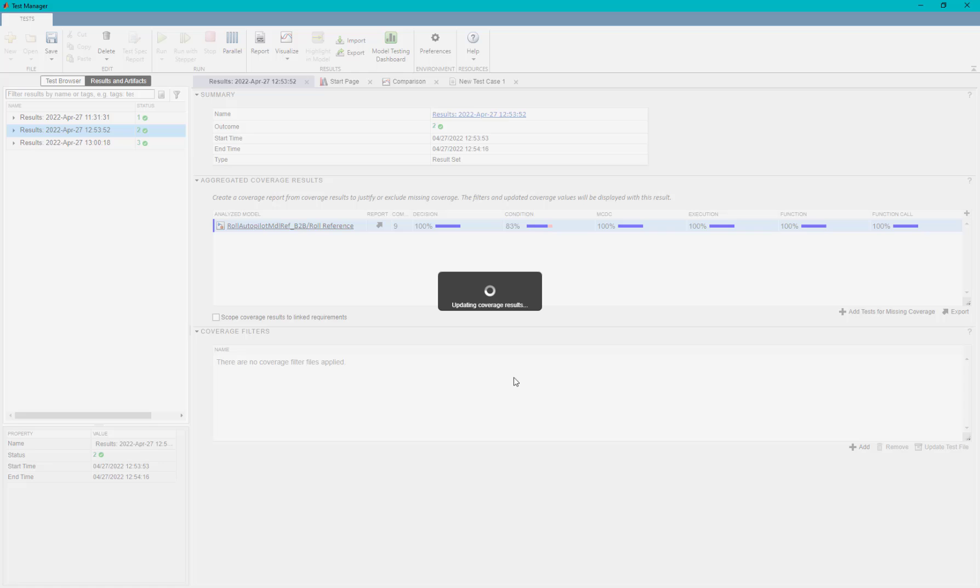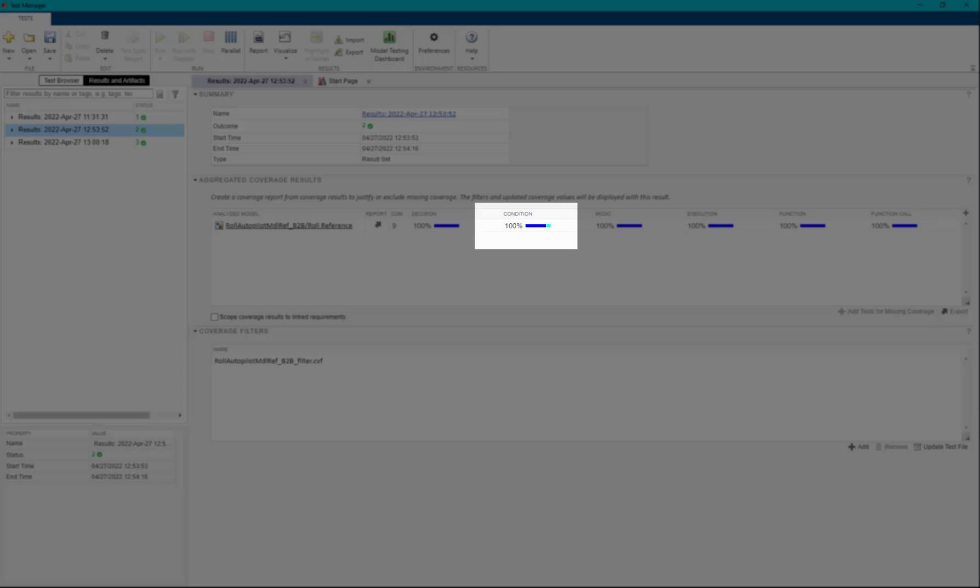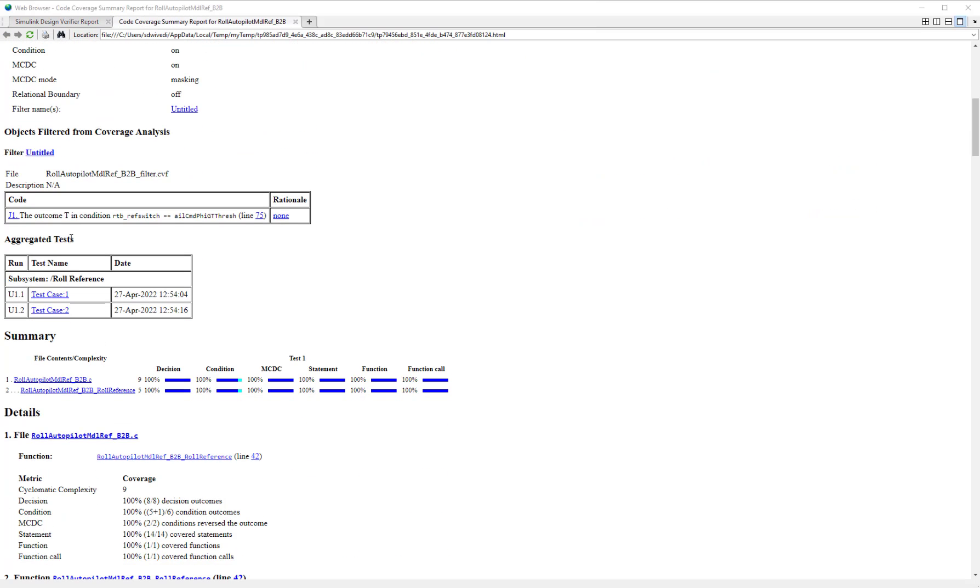We can observe the justified coverage. This would be highlighted in light blue color in the coverage results. The coverage report shows the justified objectives.